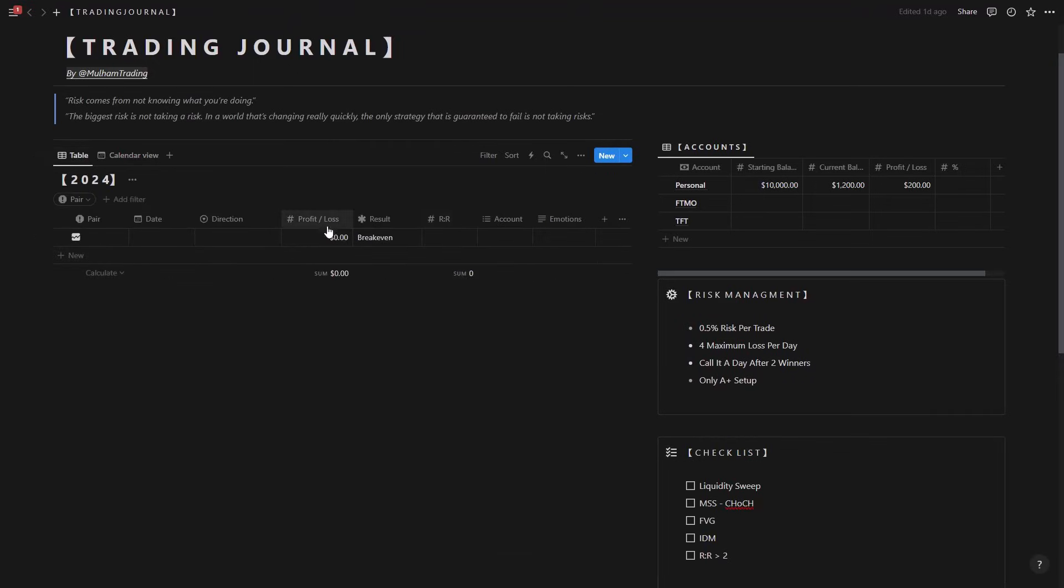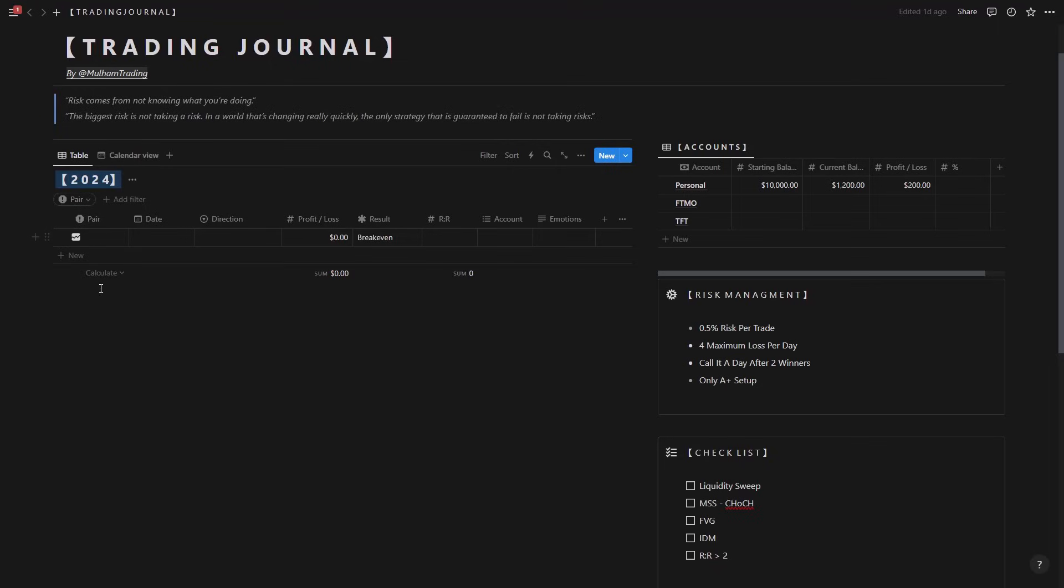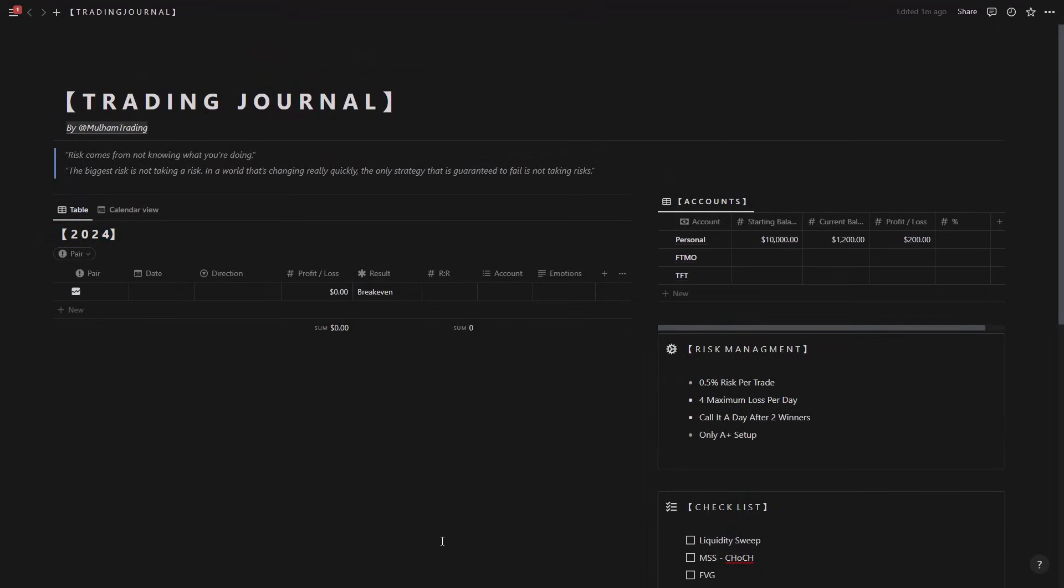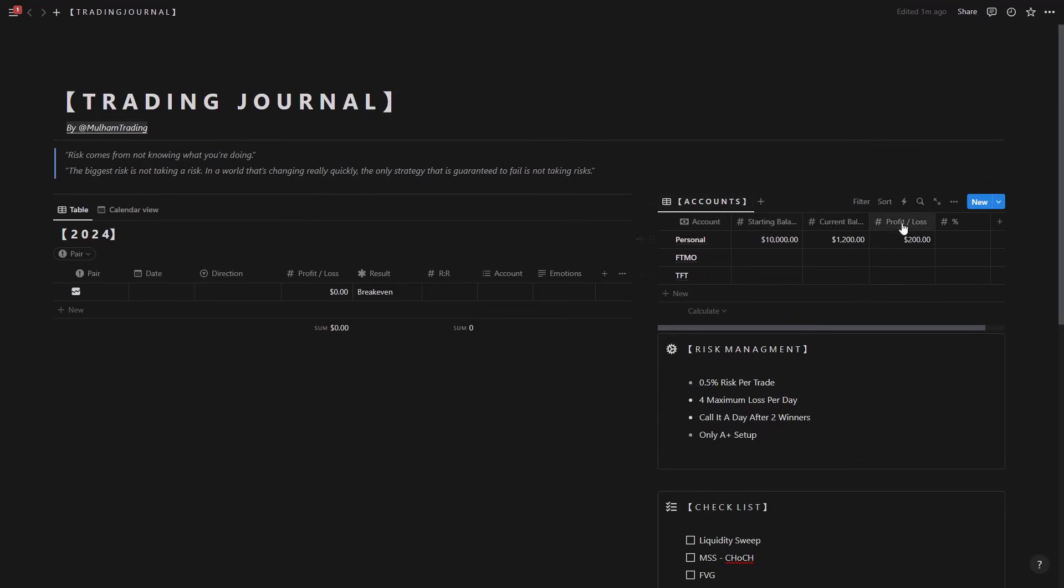You can consider this for a week or a year or a month and then create other ones below. Now on the right side we have the accounts table. So on this side we're going to be keeping track of the accounts that we're having, the balance, the profit or loss, and the percentage that we're making.